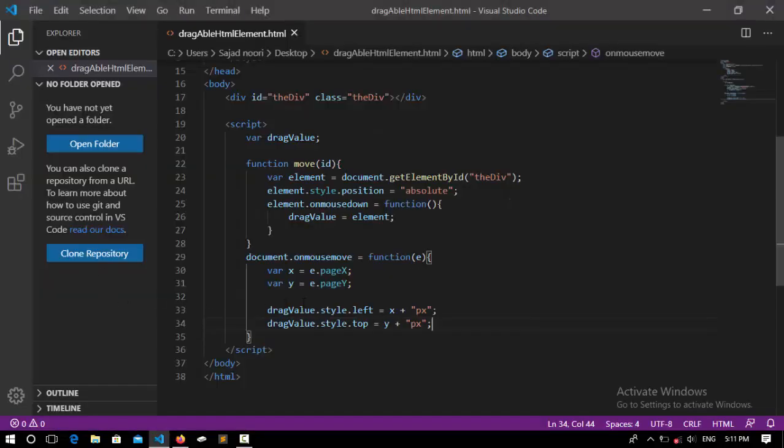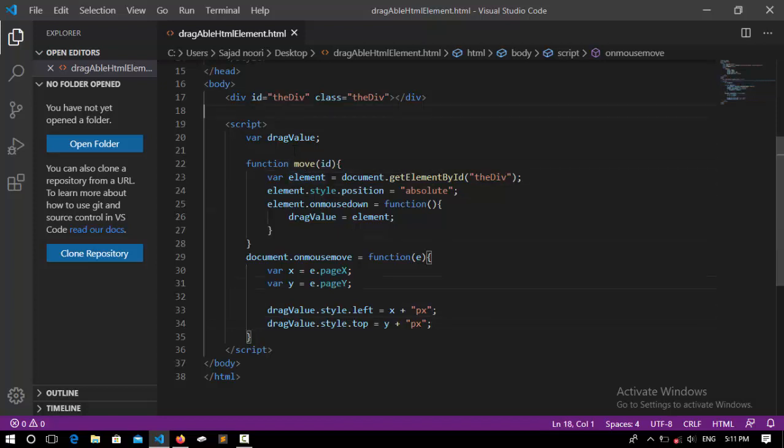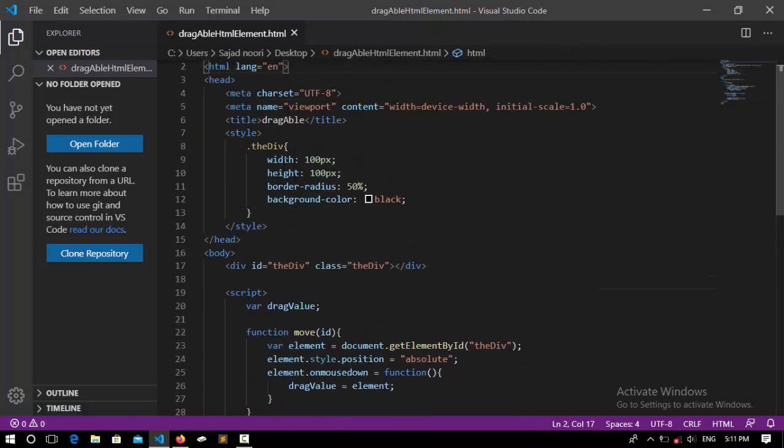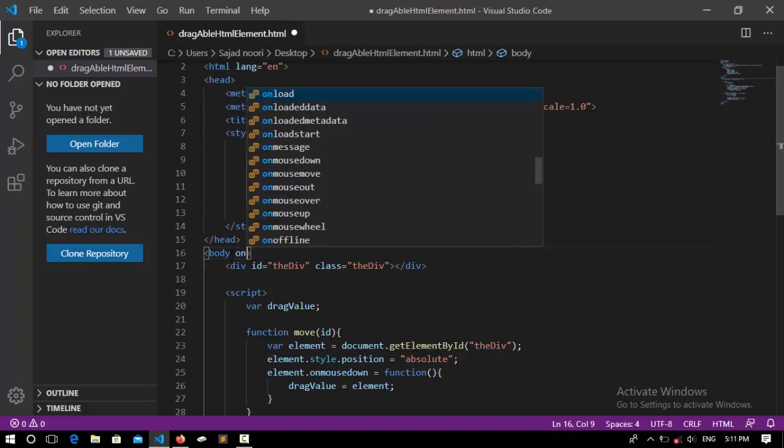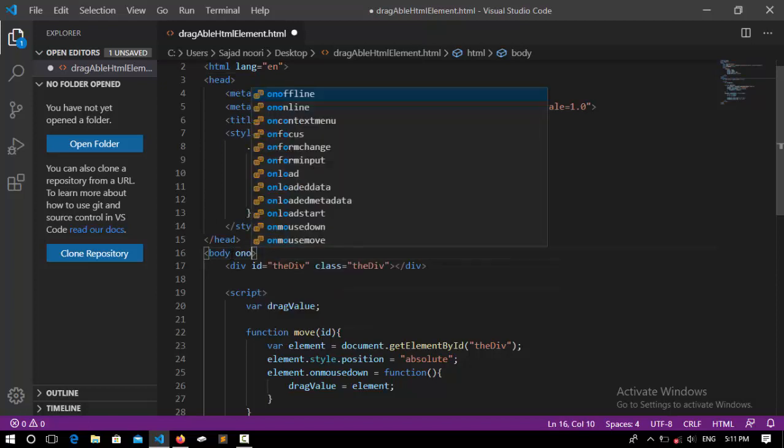So save it. Now refresh and you will see that this is not draggable because we didn't call this function anywhere.